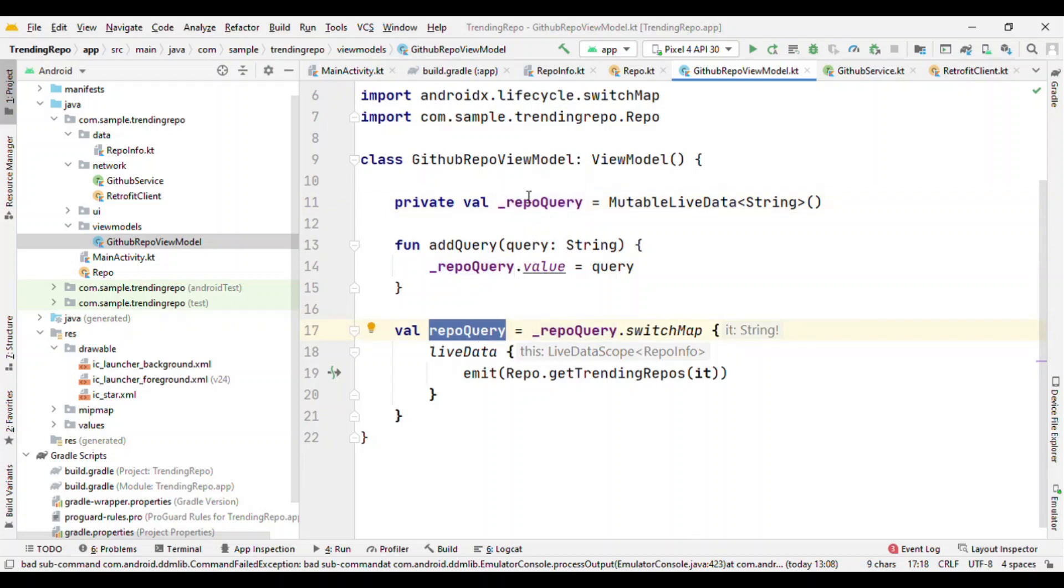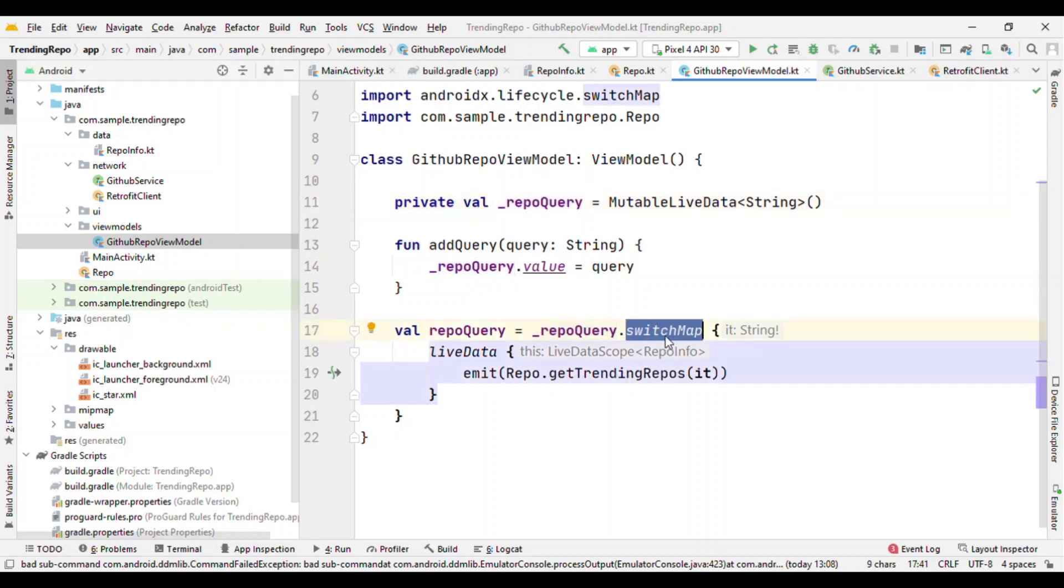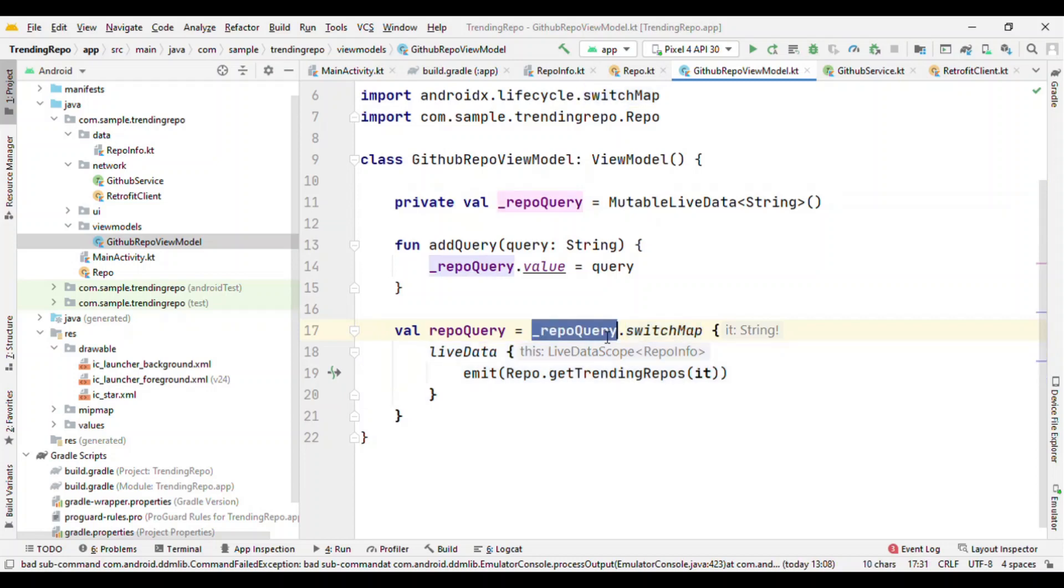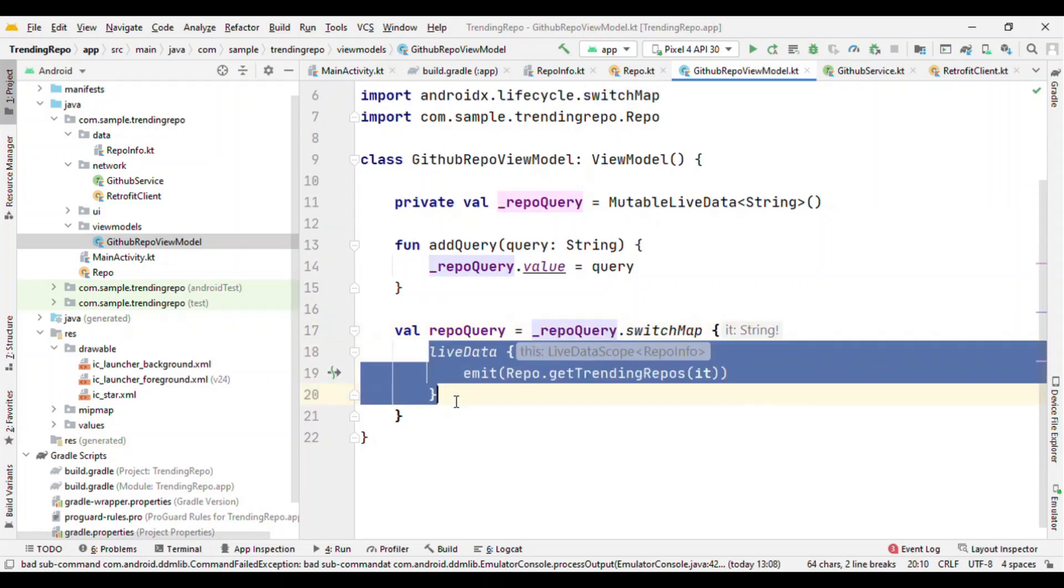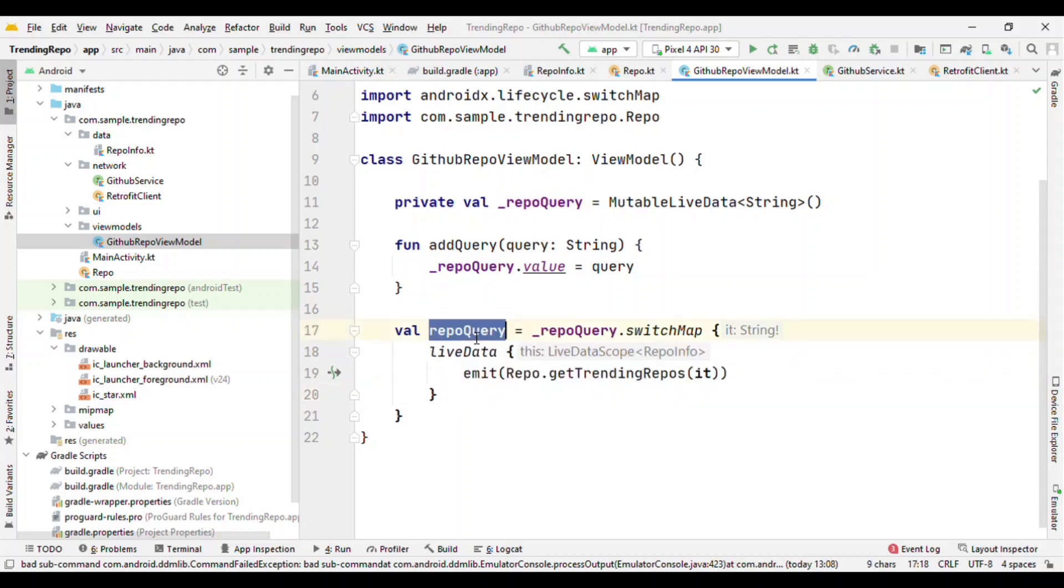So on this MutableLiveData RepoQuery, I have a switchMap which means that as soon as the content for this query changes, trigger this LiveData builder, and this is going to emit the LiveData to us. So by this way, query becomes a LiveData. This RepoQuery is nothing but the LiveData of list of items.